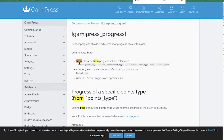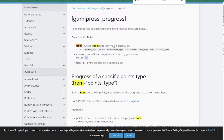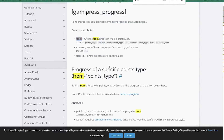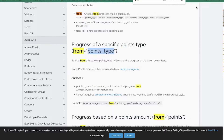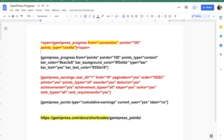The 'from' is like the type — because if we check the 'from' in the gamipress_progress shortcode, you can see 'from' means choose from where the progress will be calculated. They give you different options: points type, points, achievement type, achievement, rank type, rank, current rank, and so on. If you scroll down and choose point type, they do give you some explanations. So my 'from' is 'points' rather than 'connection' which was in the original shortcode.